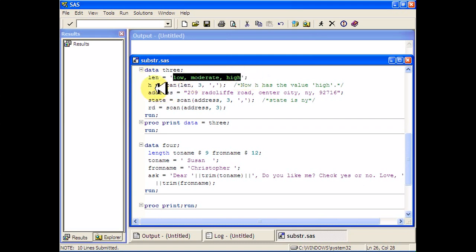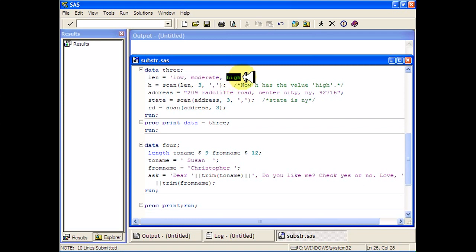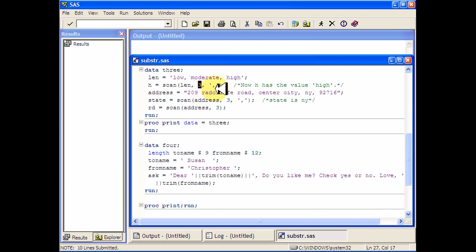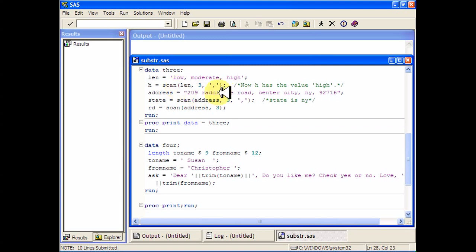And so what I want to do is I want to get just this high part out of it. So what I'm going to do is scan this variable len, and I want to get the third part of it and I'm going to denote the comma as the delimiter. So as it's going along, it's going to pretend that words are separated by commas.